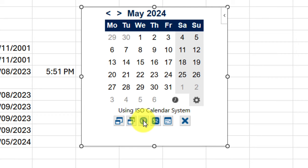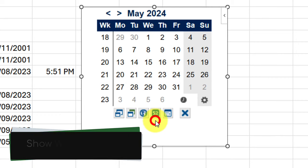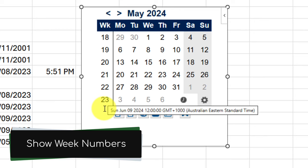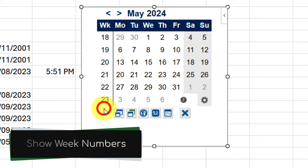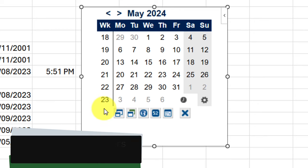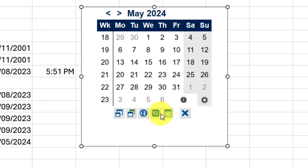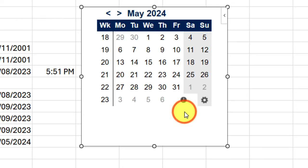Then we have the ability to toggle our week numbers. Selecting this will allow us to quickly and easily see the week numbers on our calendar pop-up. We also have the option to highlight a range of dates and the ability to hide the settings.